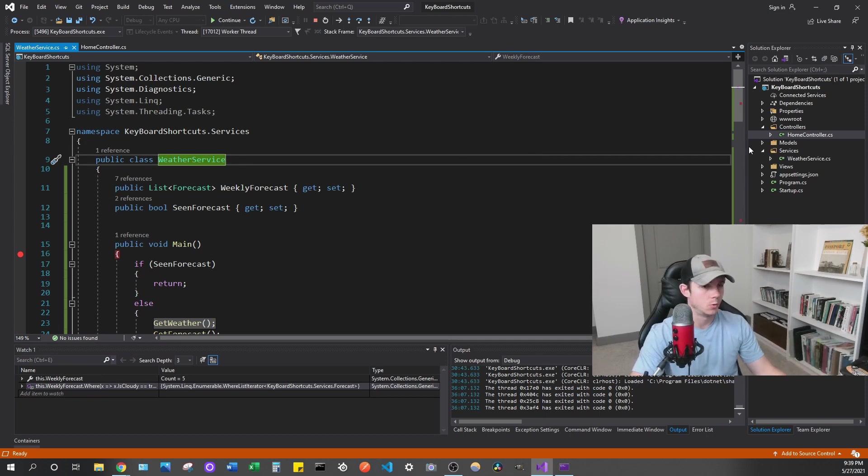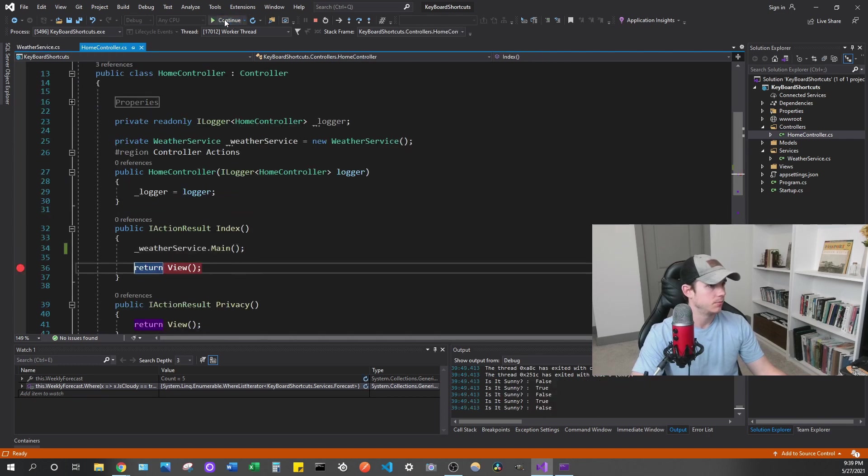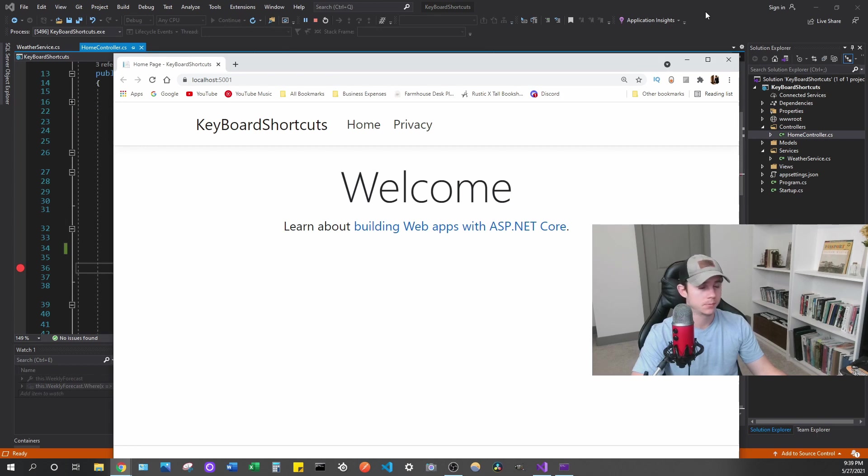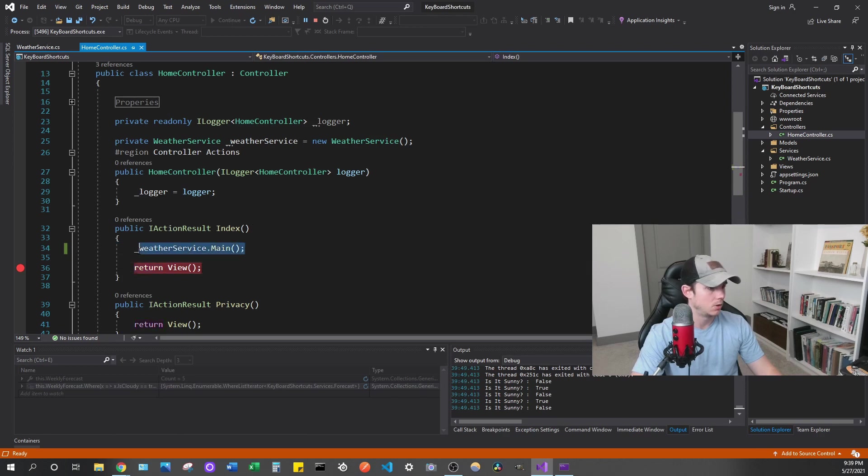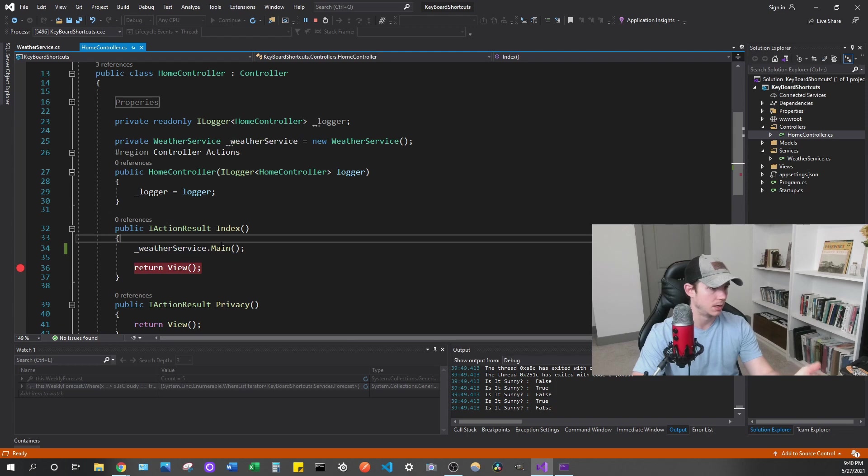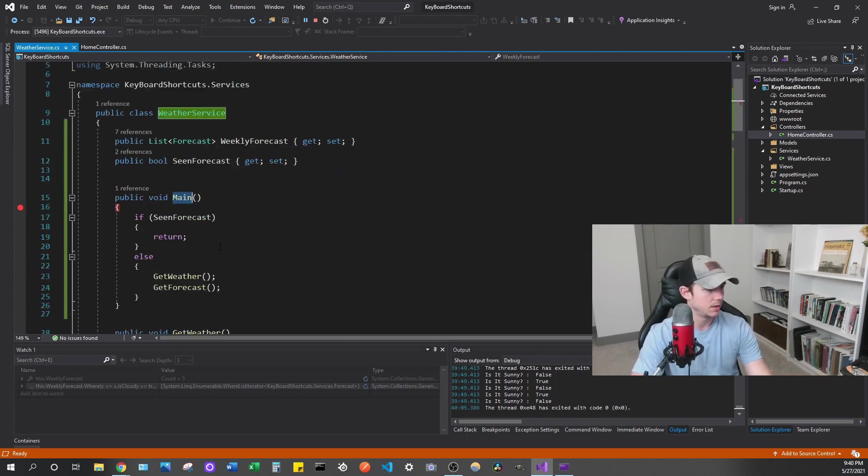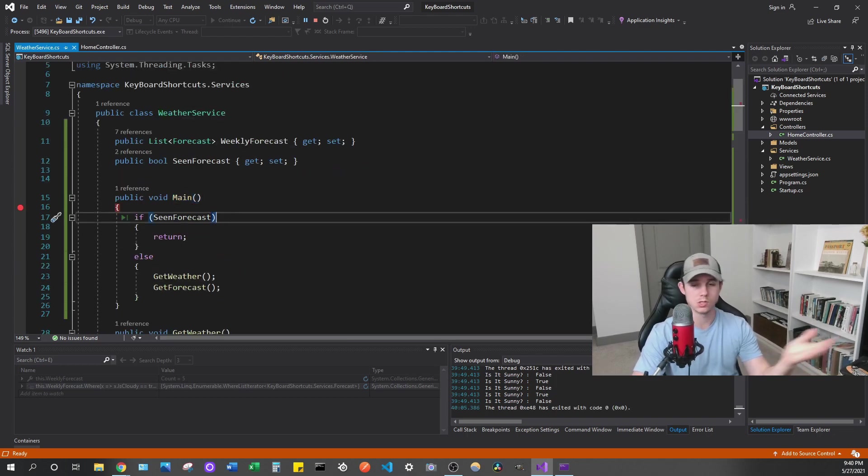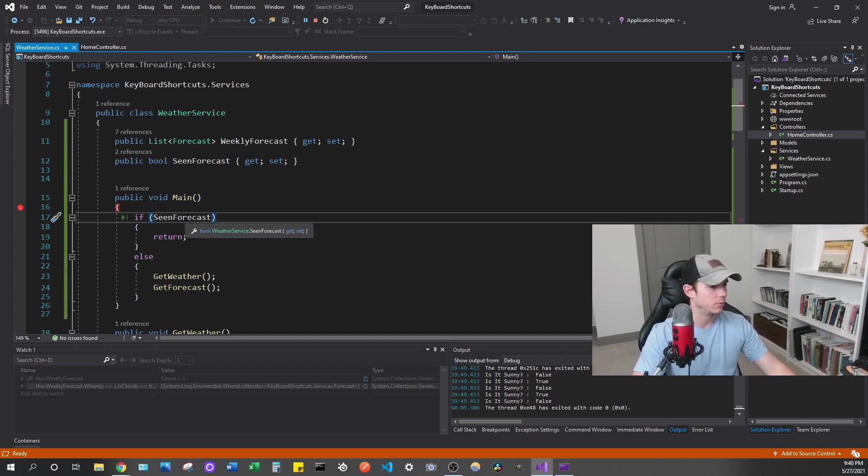So we're in our weather service, and this program you've seen before in previous videos. I think I used this one for some of the keyboard shortcuts. But basically, let me just step through everything. So this is just a MVC web app out of the box. So if we go to the home controller, the first thing that's going to get called when our index loads is this weather service dot main.